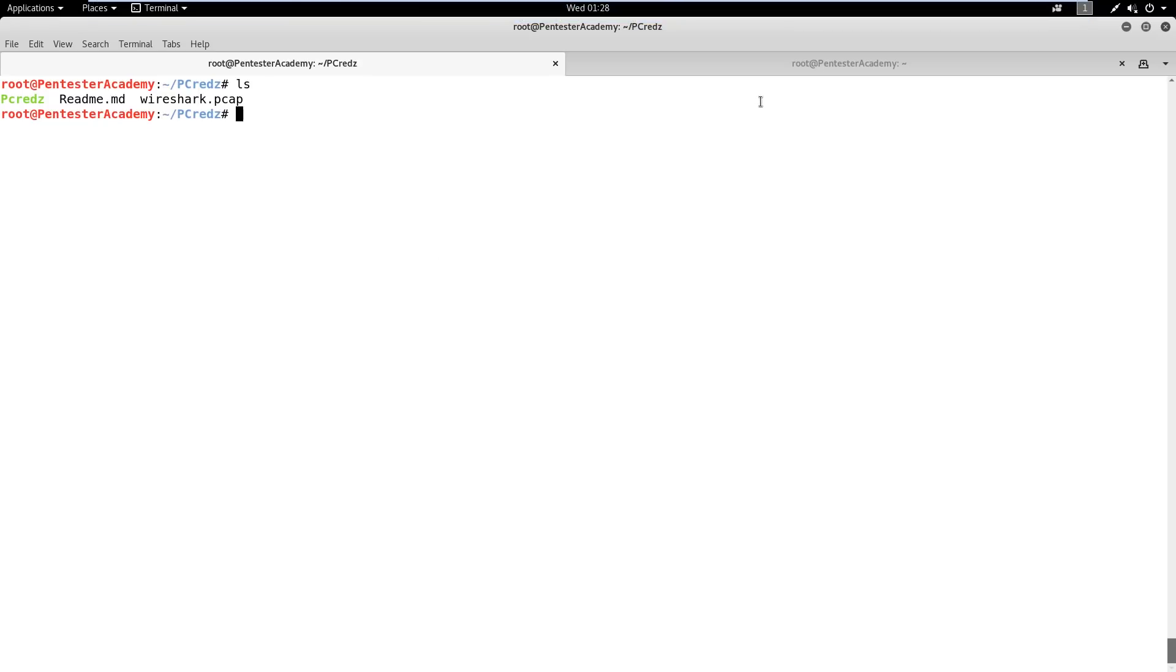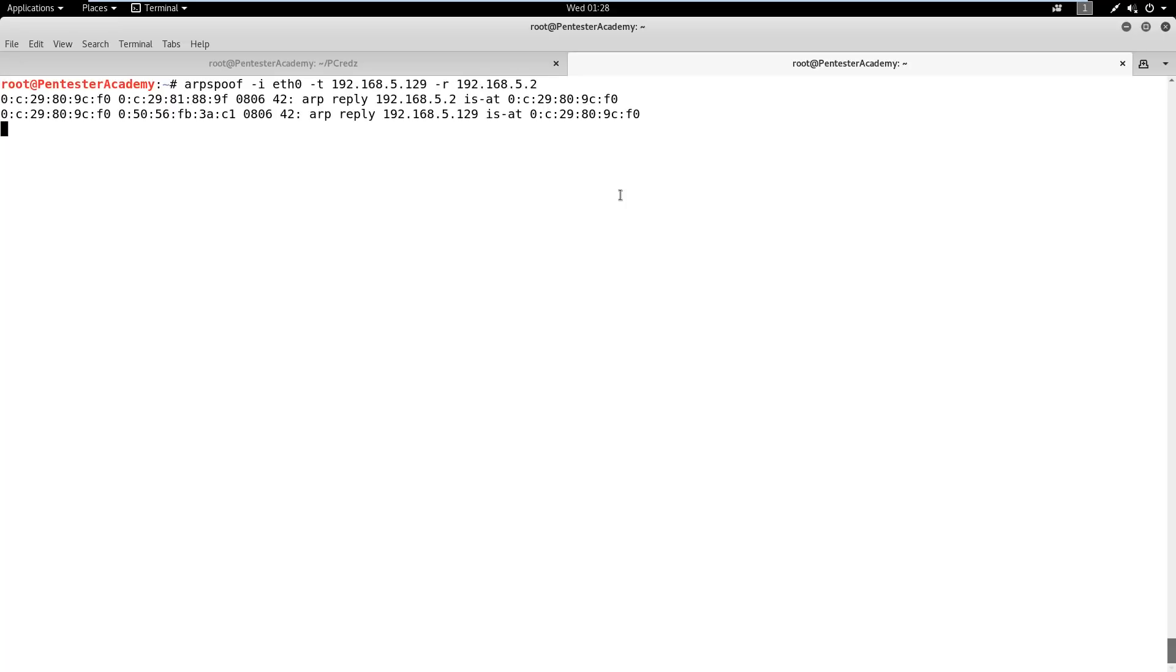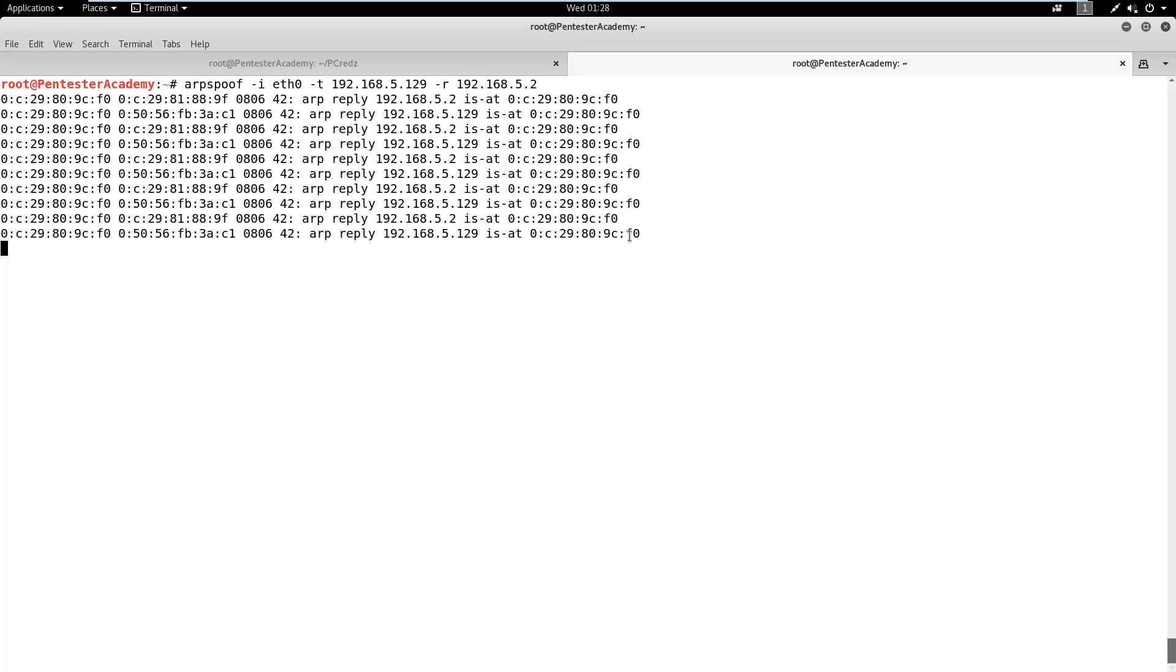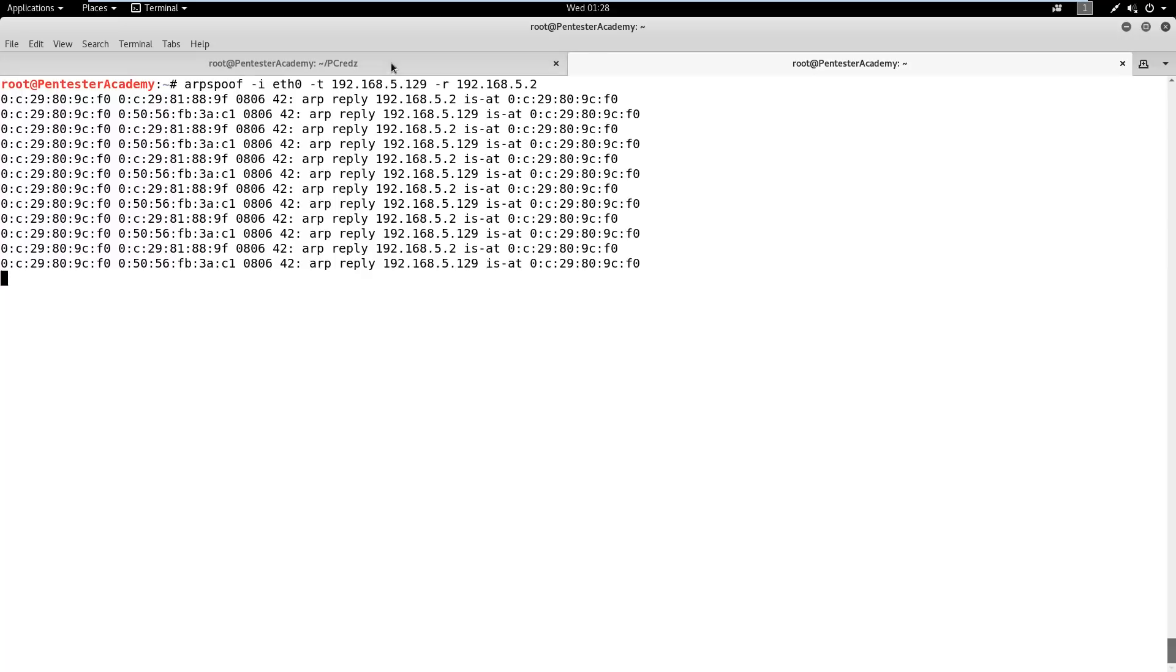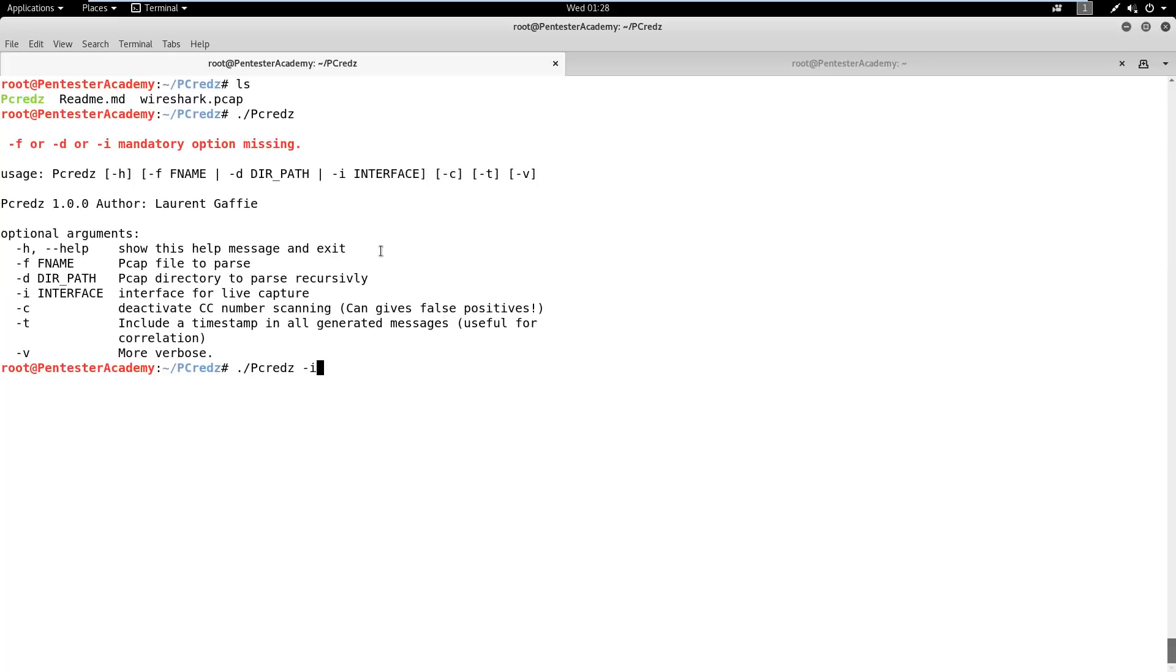To capture the traffic, we need to see the traffic of the target machine by creating a man-in-the-middle scenario. For that, we need the IP address of the target machine. Then, we will use ARP spoof tool to create man-in-the-middle scenario.